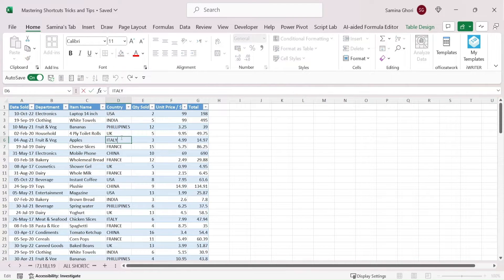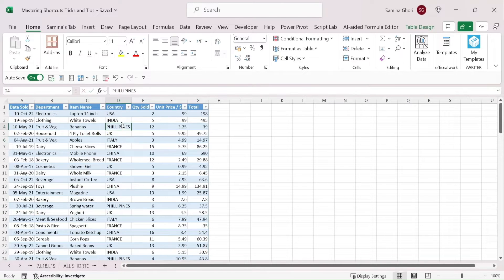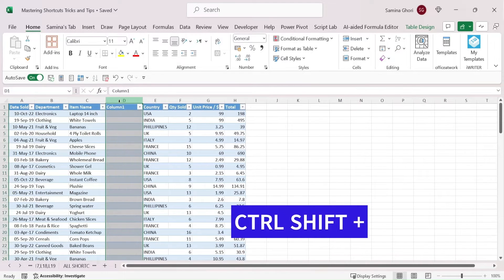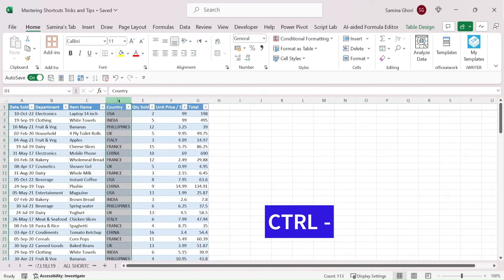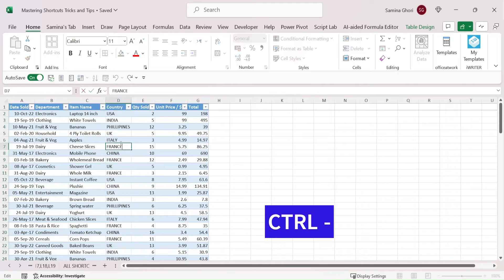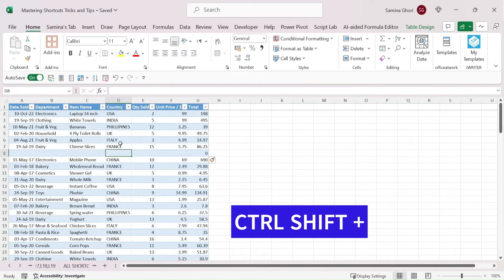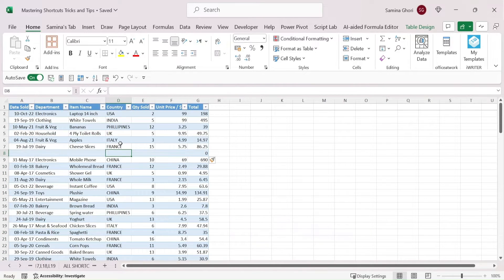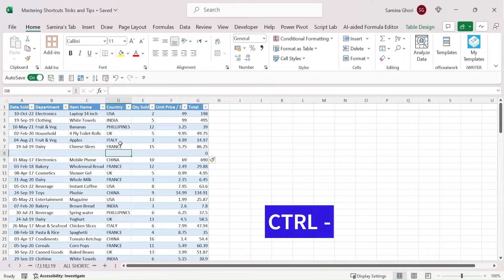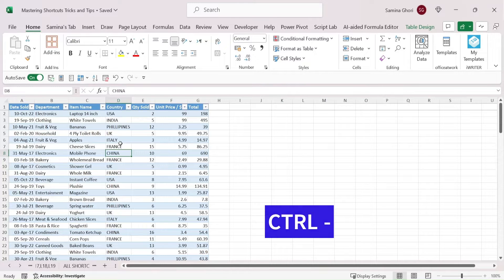To add a column in the middle of your dataset, select the column and press Ctrl+Shift+Plus to insert it, or Ctrl+Minus to remove it. To add rows, select the cell where you want them and use Ctrl+Shift+Plus to add a row, or Ctrl+Shift+Ctrl+Minus to remove a row.